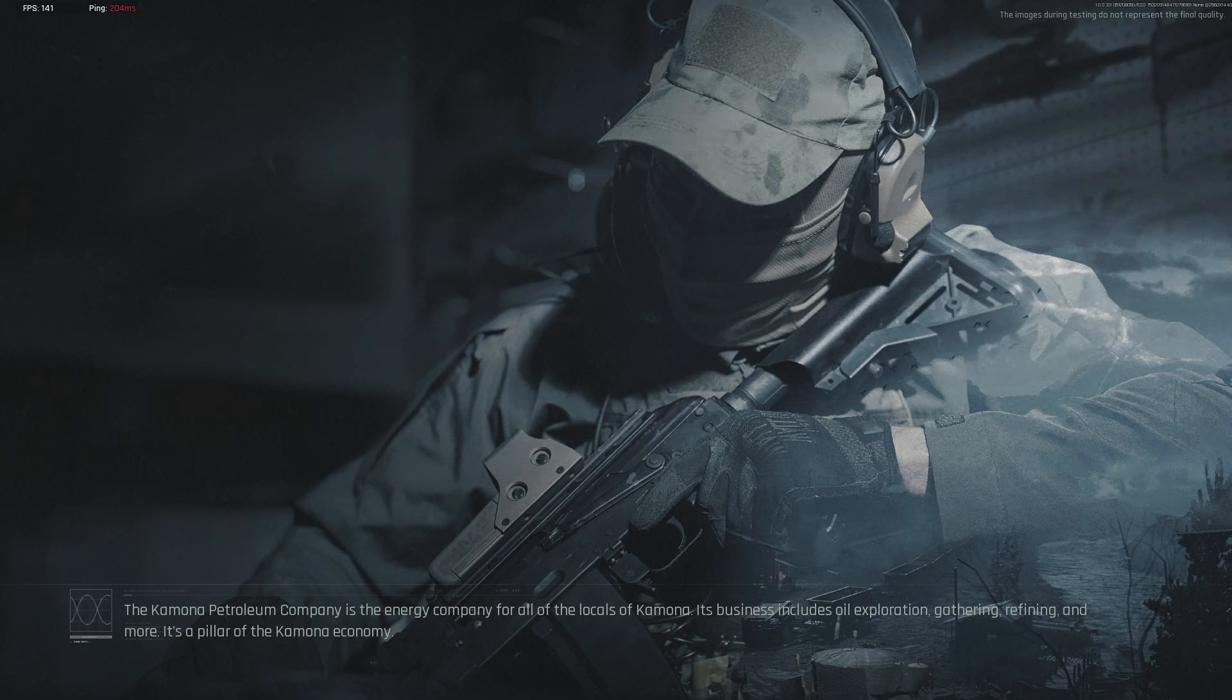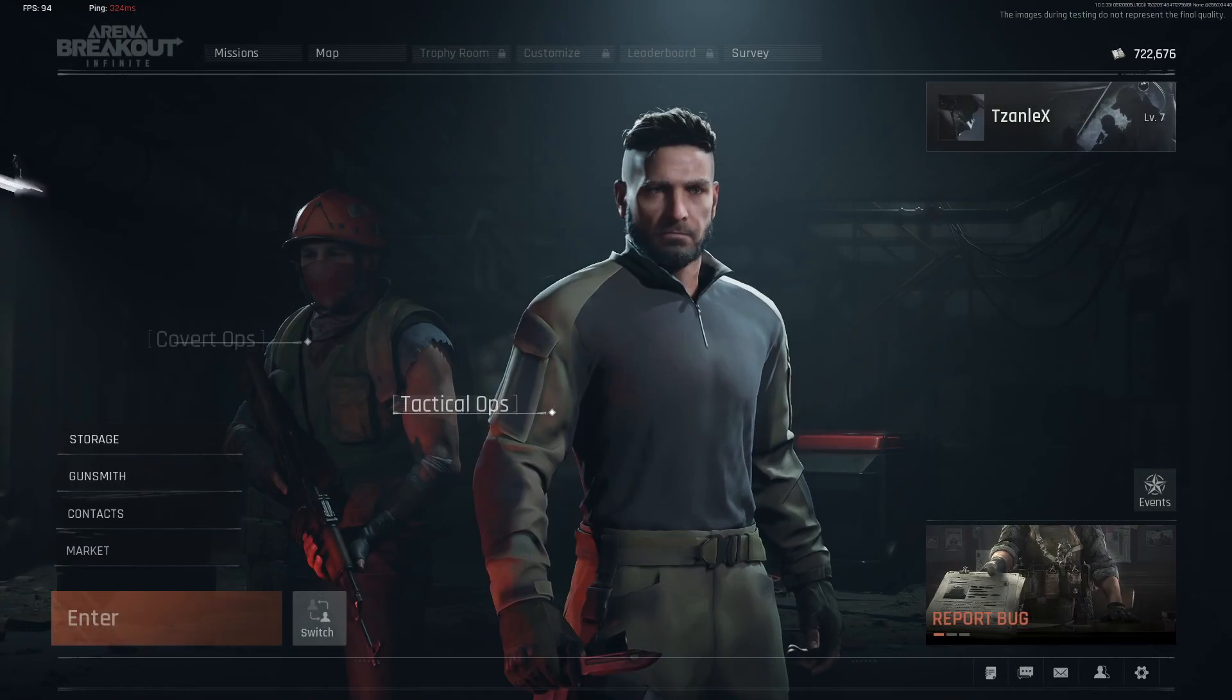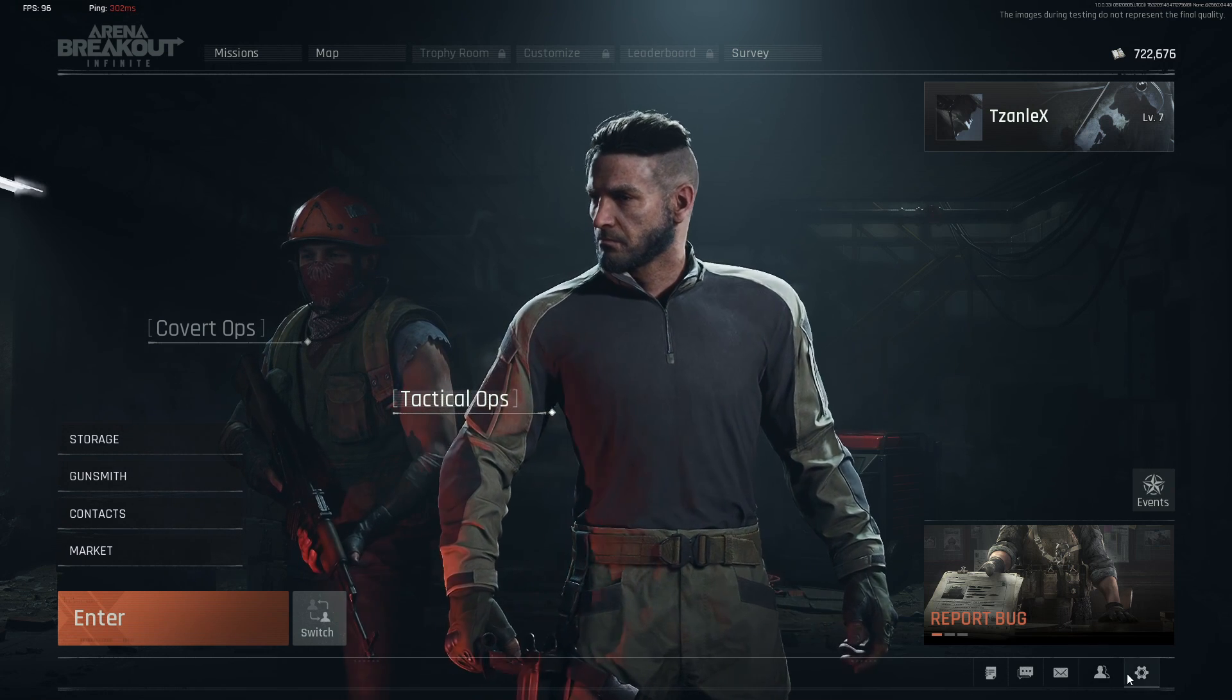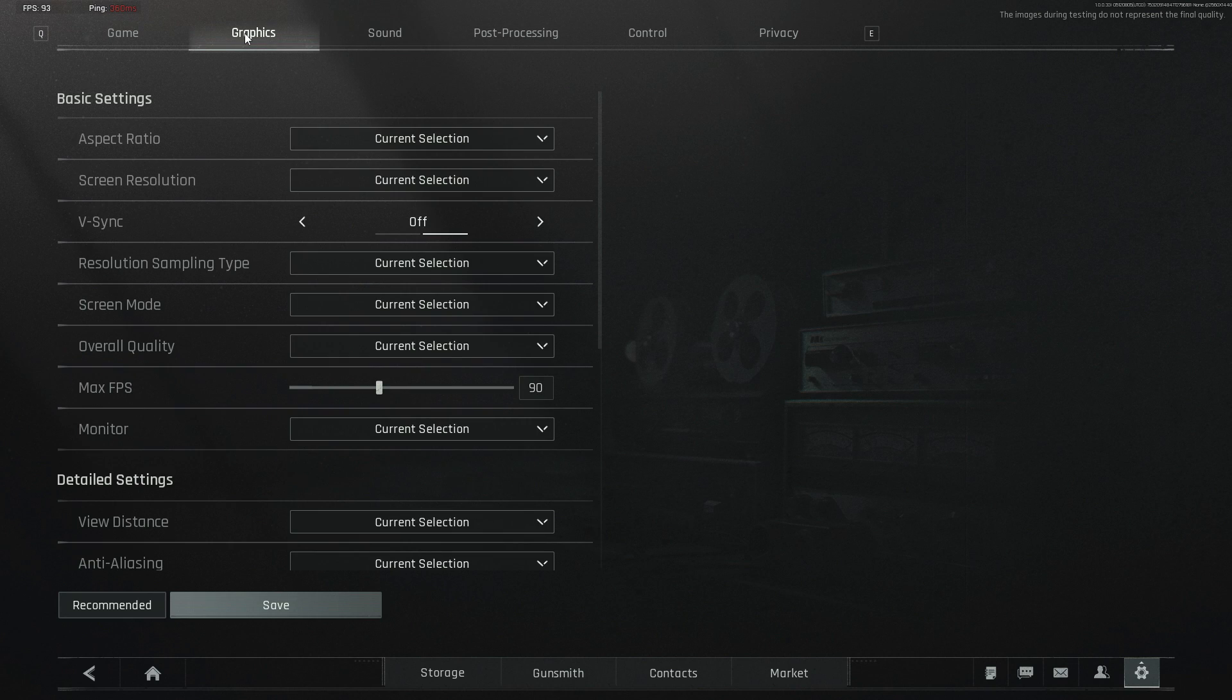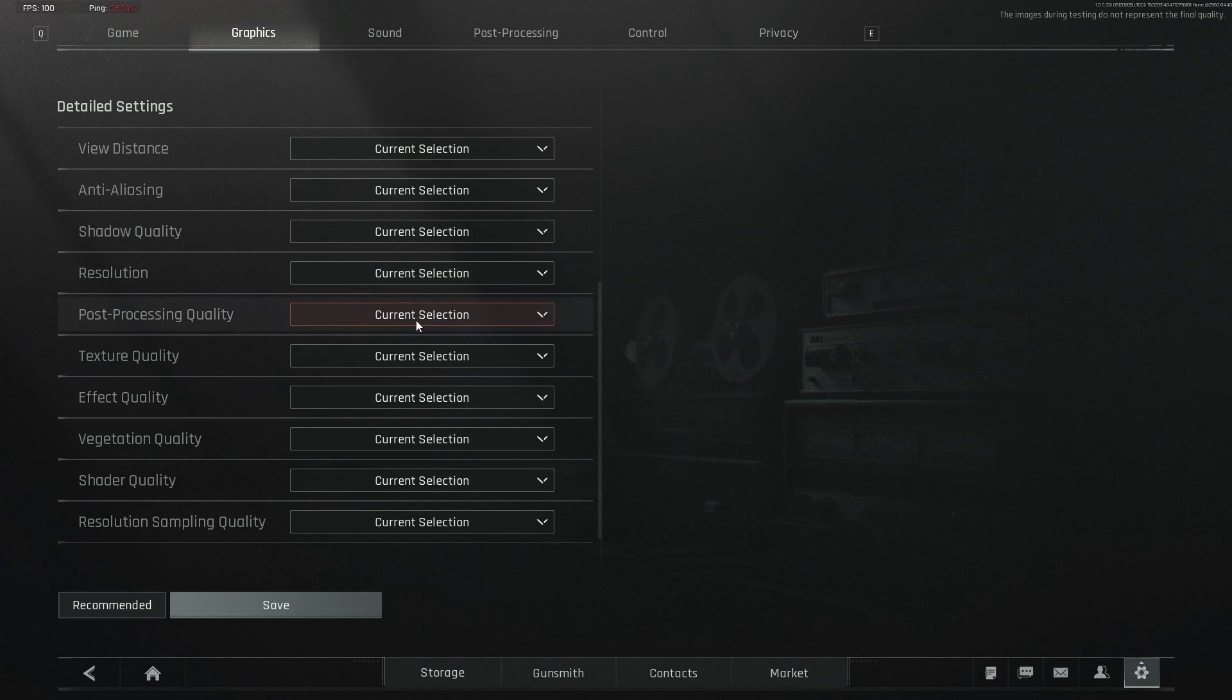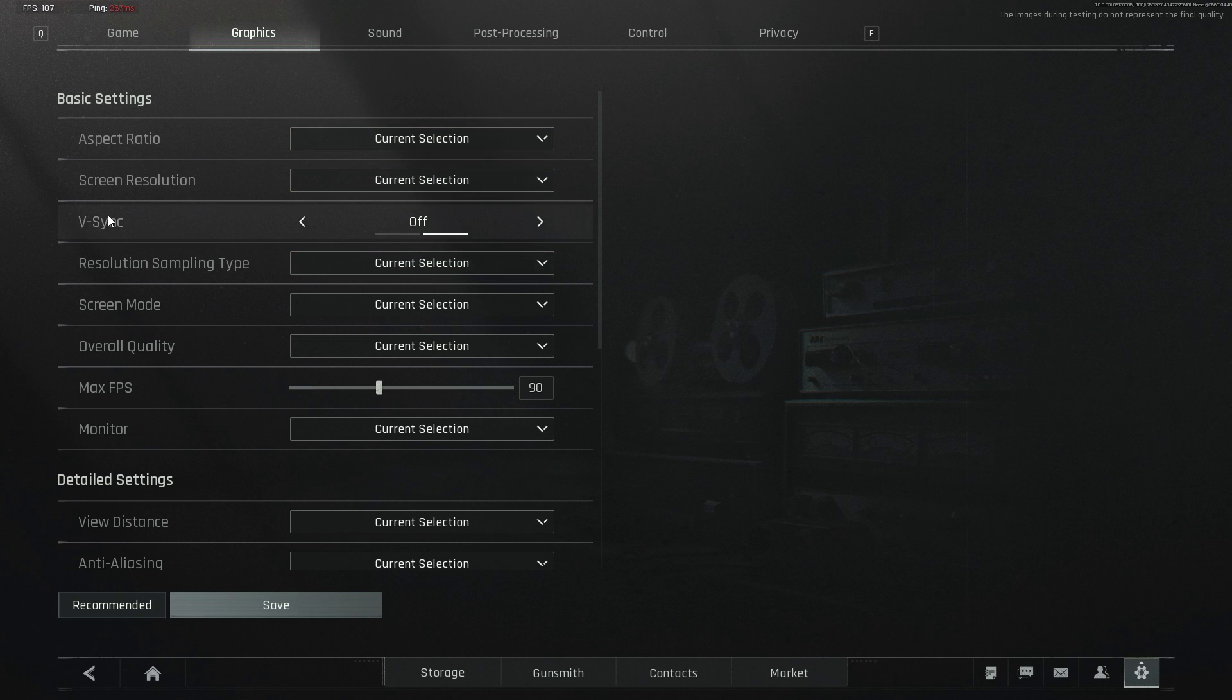Hello guys, are you having this issue in Arena Breakout Infinite where if you go to change your settings it shows you 'current selection' like this? I have a fix for you, I have a solution. So basically this happens when you're trying to put it in full screen mode and it goes native 2K but your monitor maybe is doing 1080p.